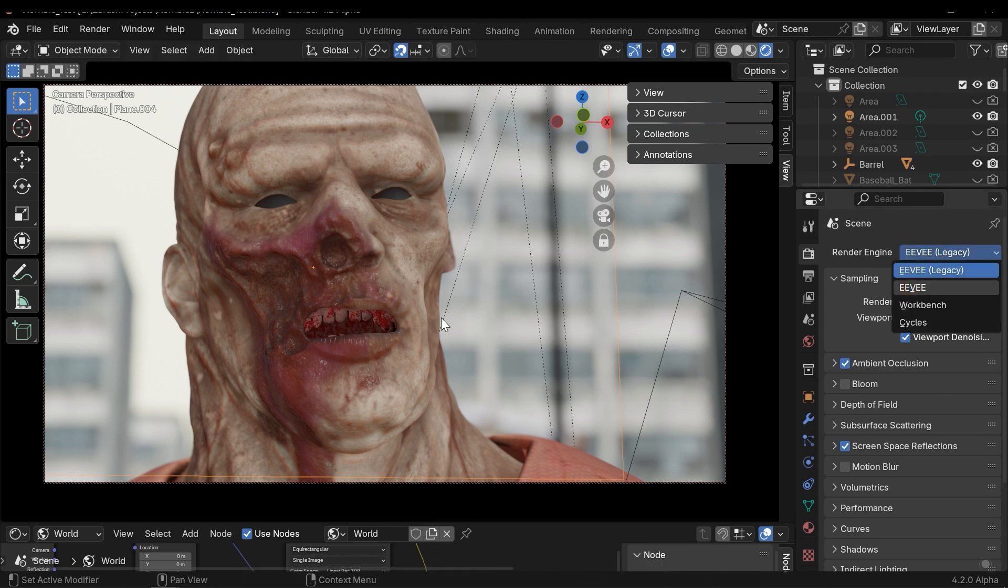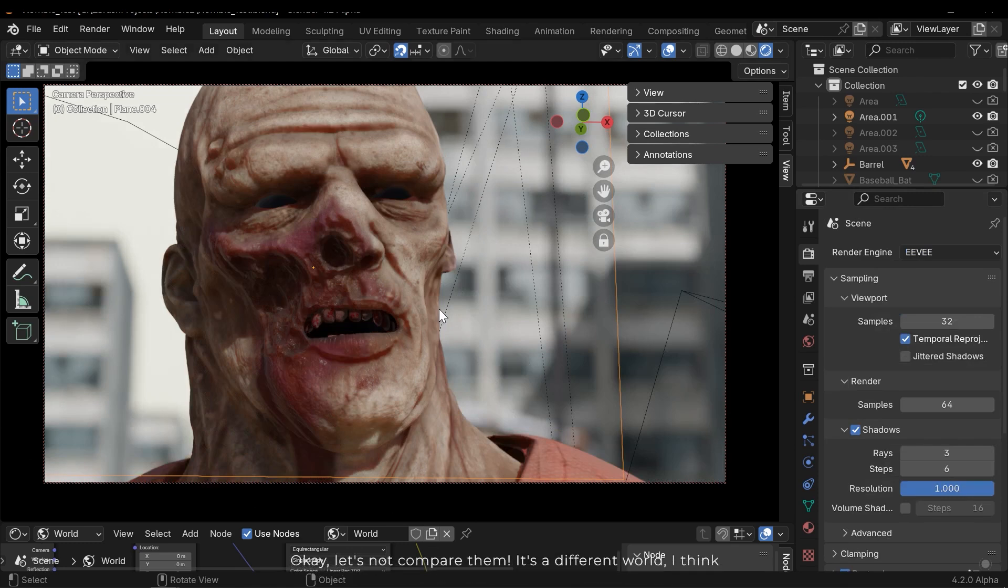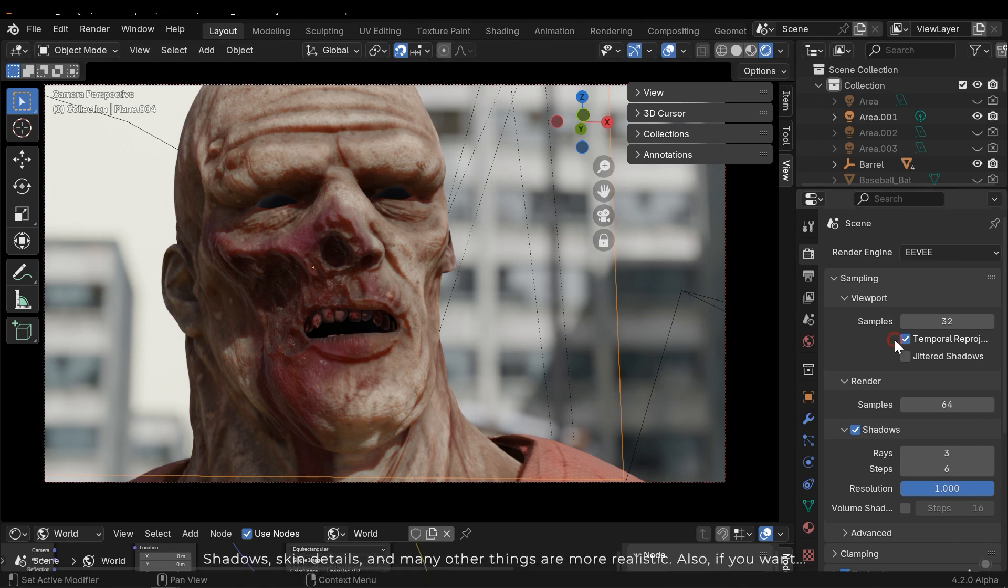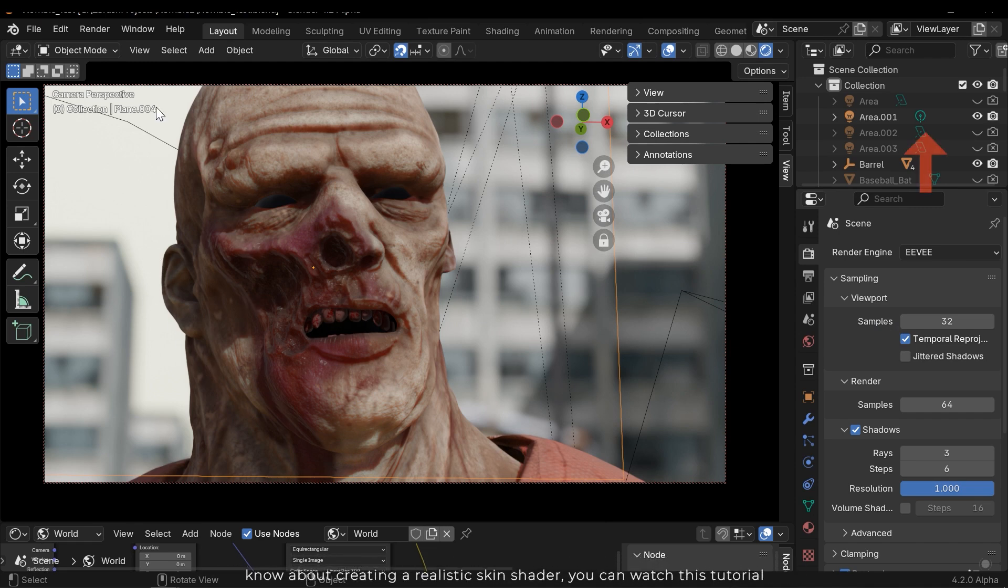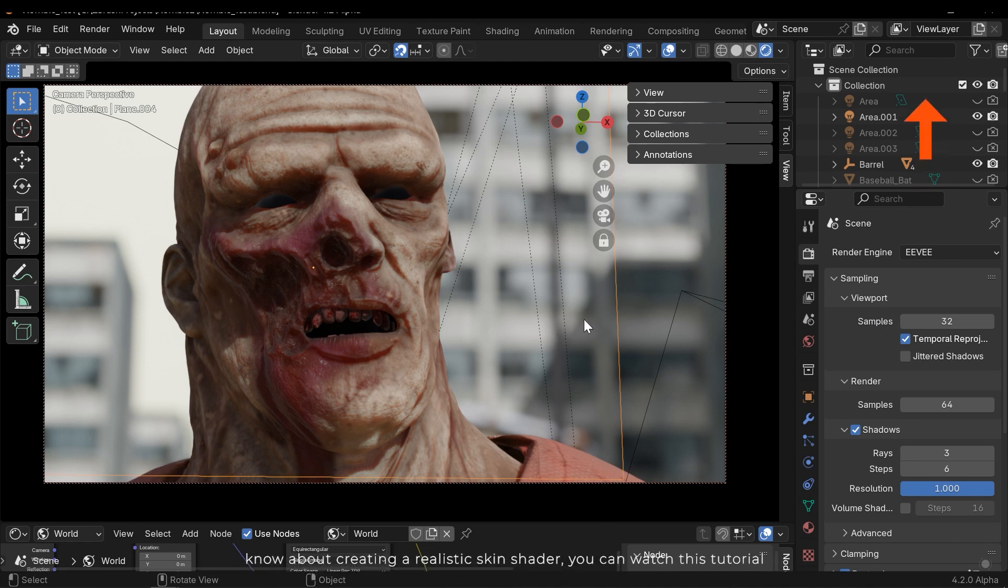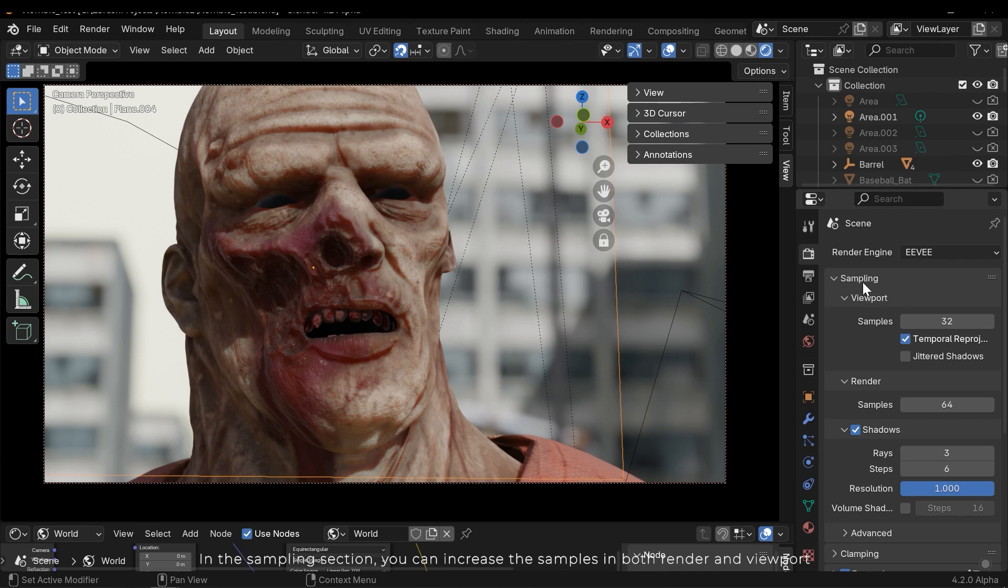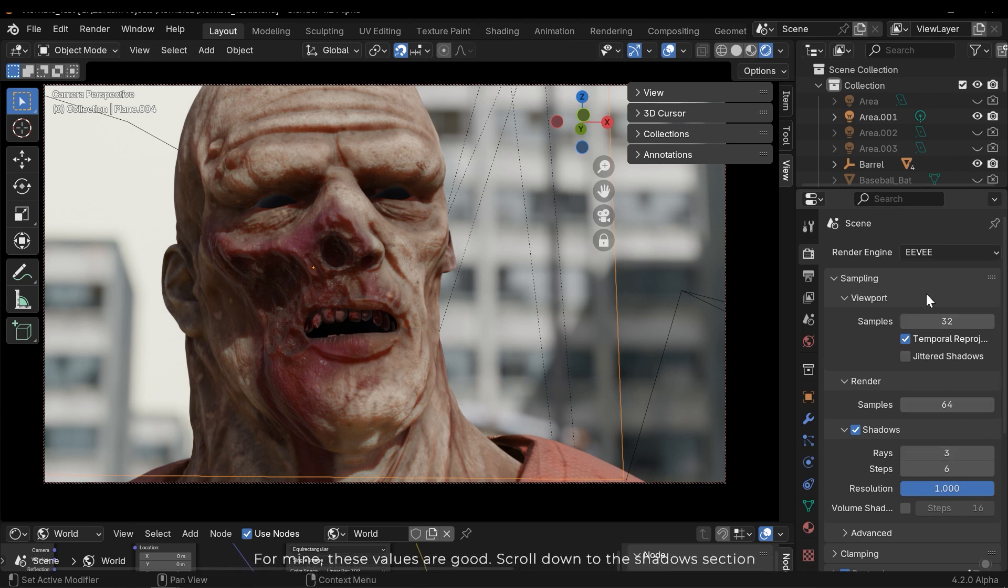Okay, let's not compare them - it's a different world. I think shadows, skin details, and many other things are more realistic. Also, if you want to know about creating a realistic skin shader, you can watch this tutorial.